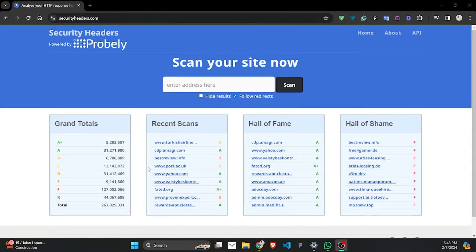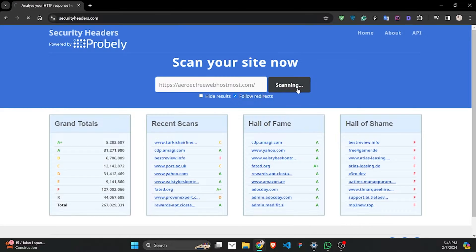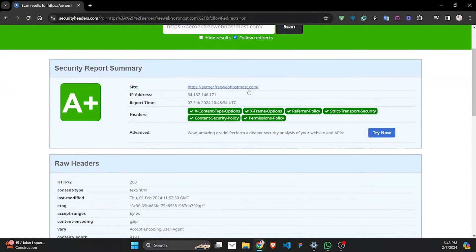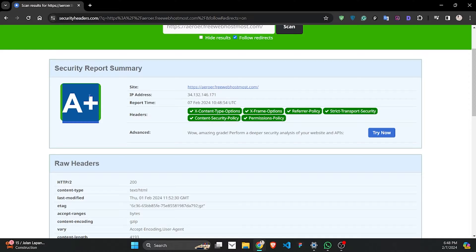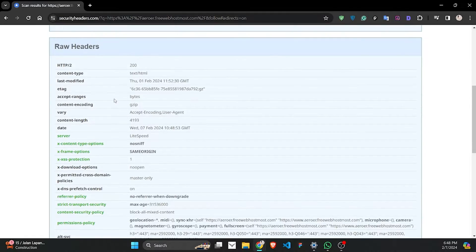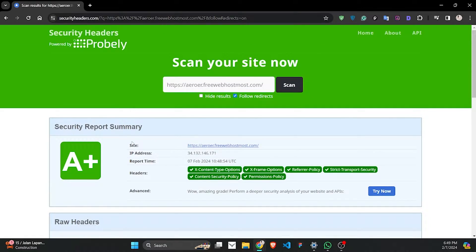After that I did a check on the security header also, and it turned out, came out with an A+ rating on the performance. This is really really impressive because most of the high-profile websites also don't come up with an A+ rating. So yes, it's a really good one.